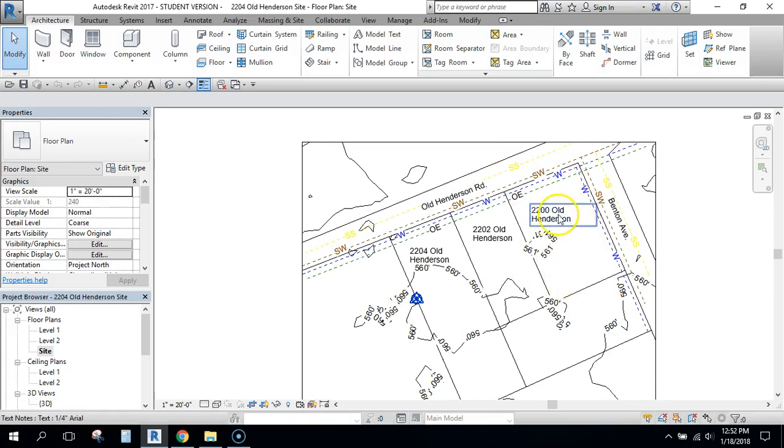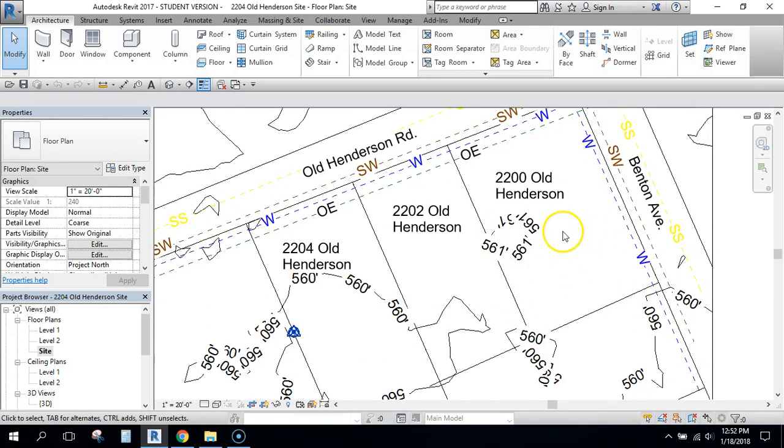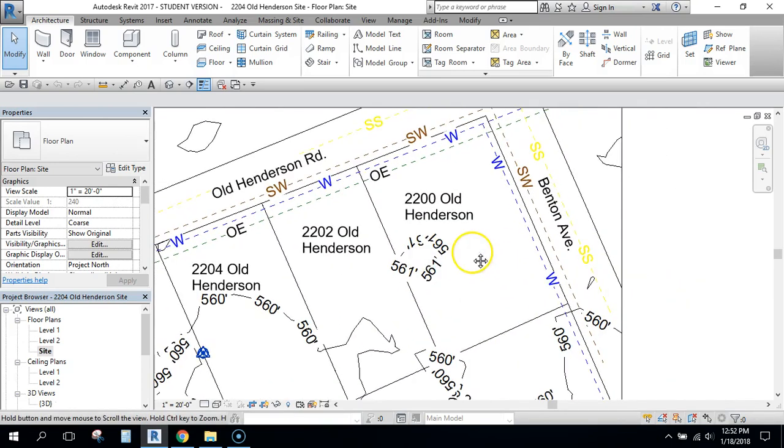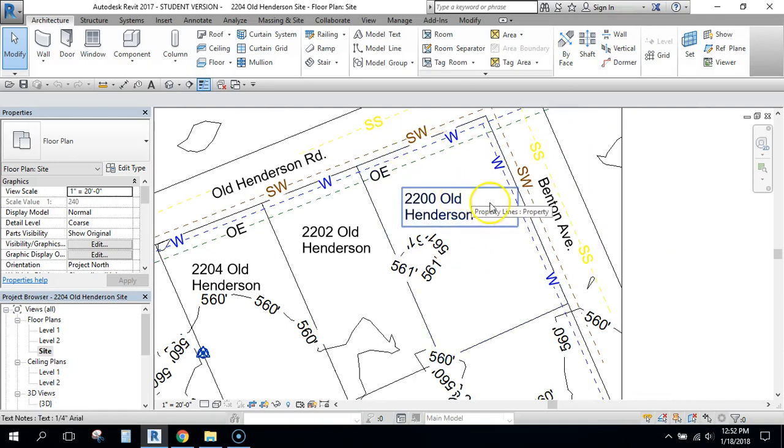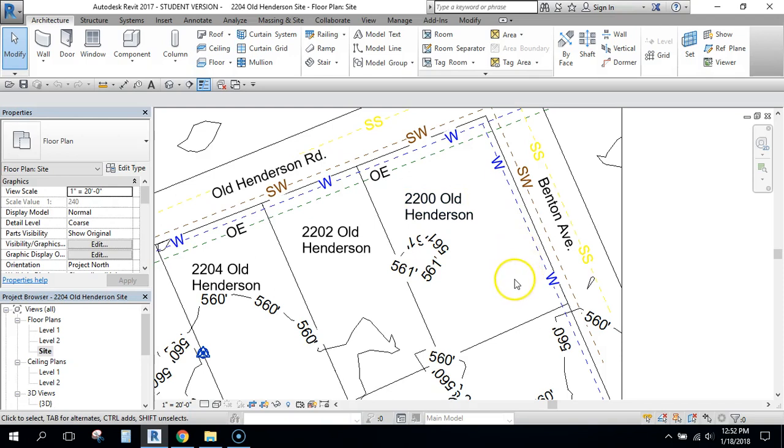I'm going to choose this 2200 Old Henderson. It's the largest site and it'll allow me to have enough room for a driveway and those things.